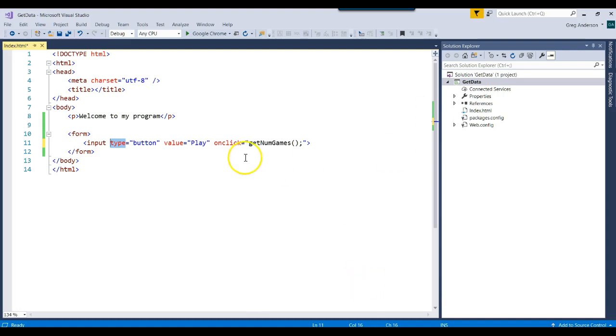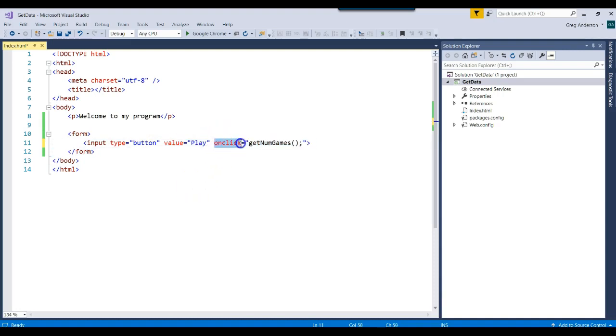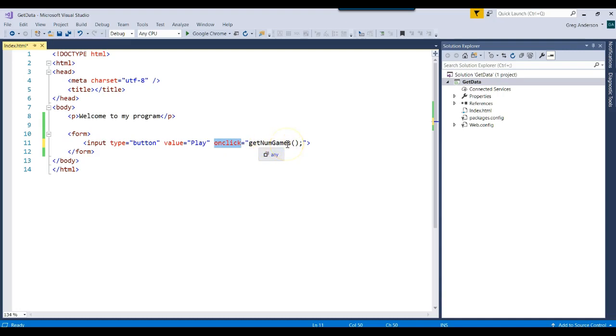Next thing, value. Value says what is the text you want to display on the button. And then the onClick says if you ever click on this button, what event handler do you want to go to? And we said that we wanted to go to an event handler called getNumGames or a function. Now, what do we do with that?